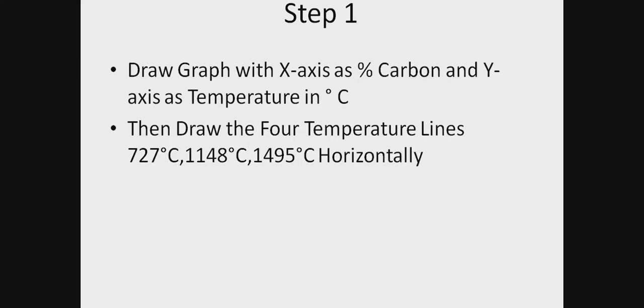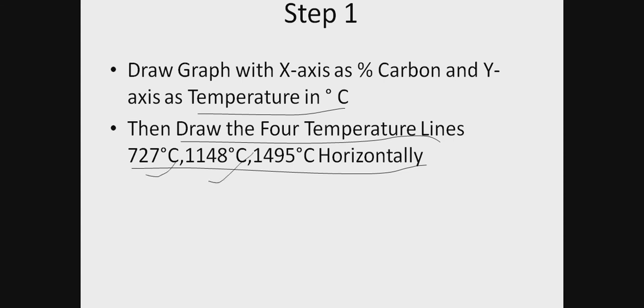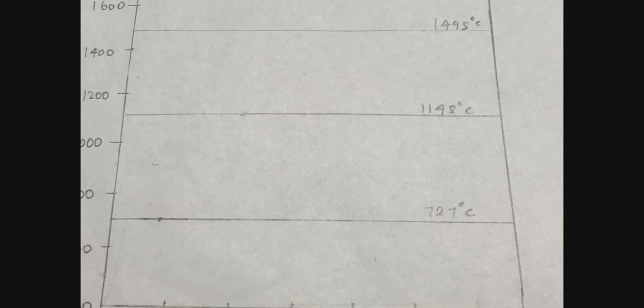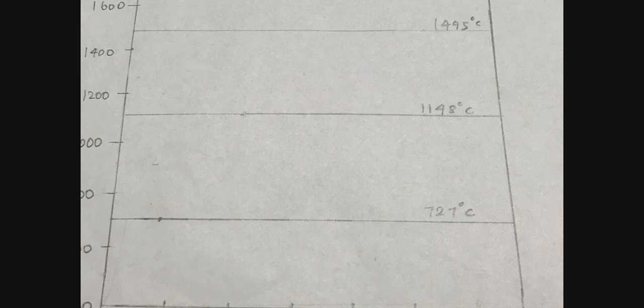Step one: Let's proceed. First, draw the graph with x-axis and y-axis. X-axis is percentage of carbon, and y-axis has temperature in divisional series. Then draw the four temperature lines we saw earlier: 727, 1148, 1495. These are the reaction temperature lines—eutectoid, eutectic, and peritectic reaction temperature lines.